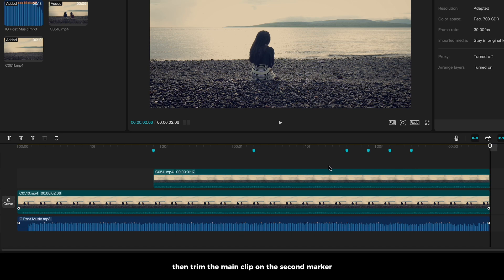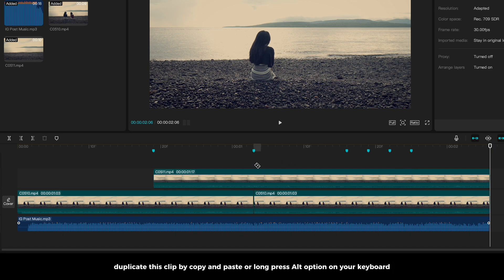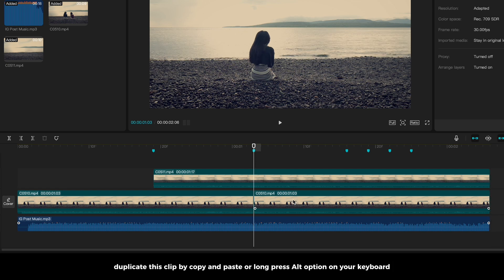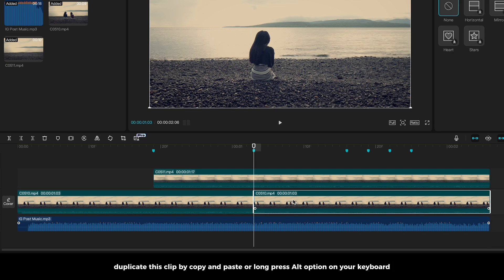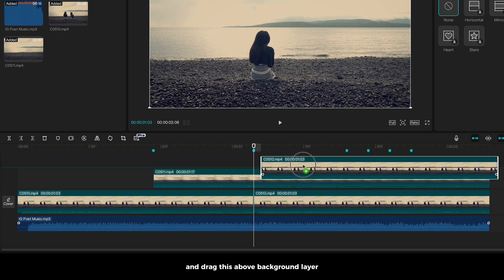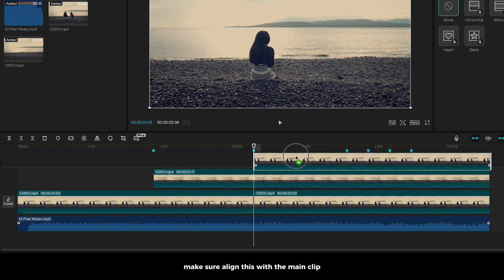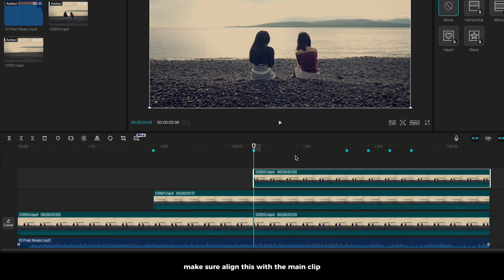Then, trim the main clip on the second marker. Duplicate this clip by copy and paste or long press Alt or Option on your keyboard, and drag this above background layer. Make sure to align this with the main clip.